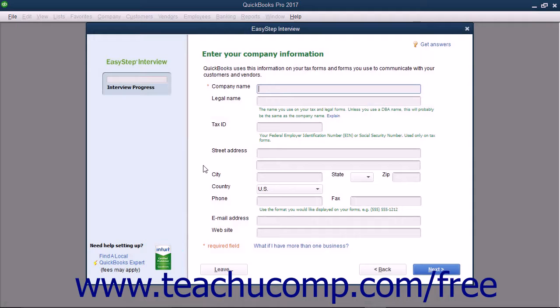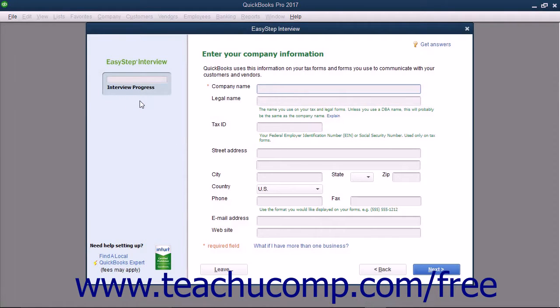Within the EasyStep interview, you can see the Interview Progress Meter shown at the left side of the screen. As you complete the screens in the EasyStep interview, your overall progress is shown in this meter.